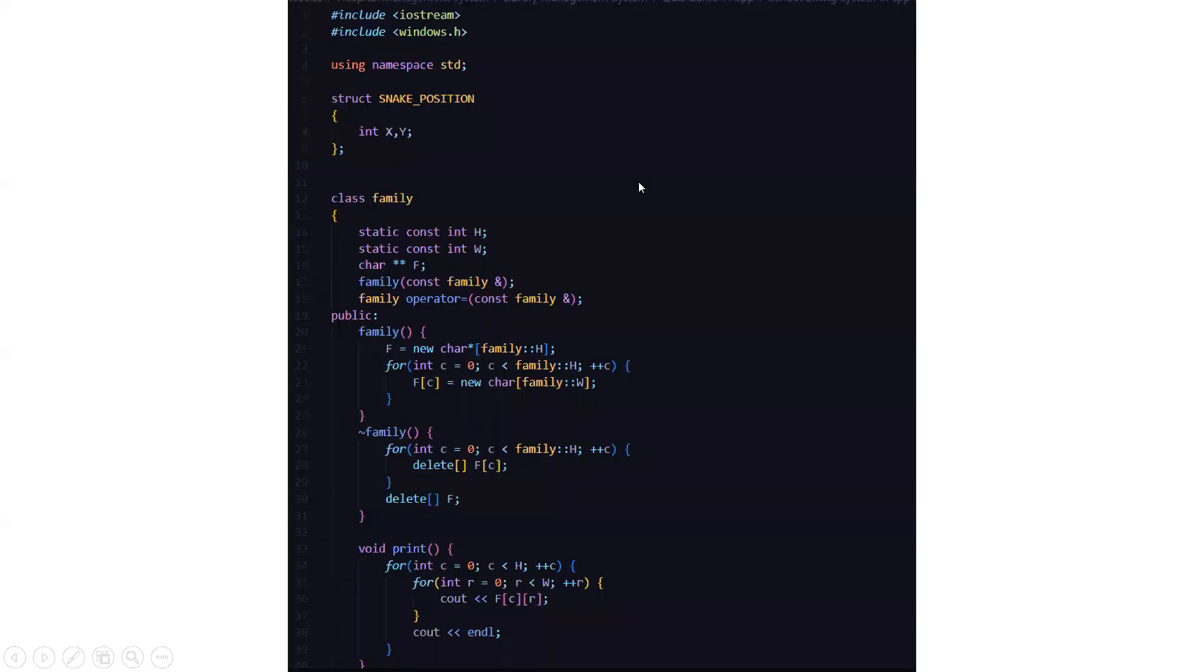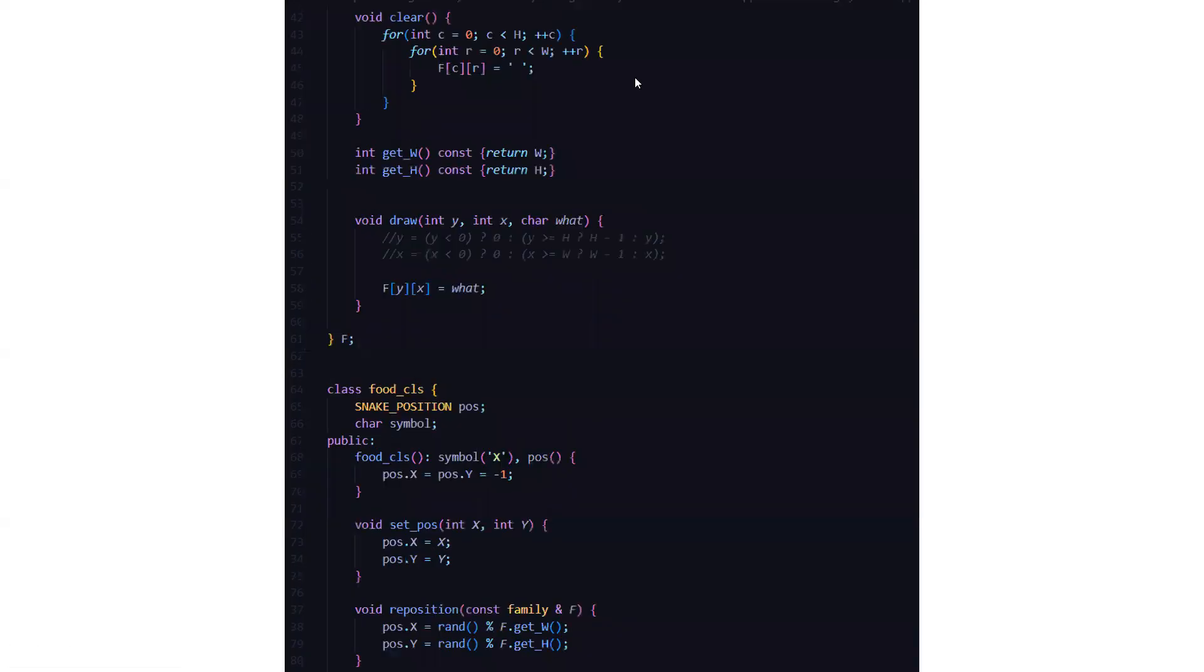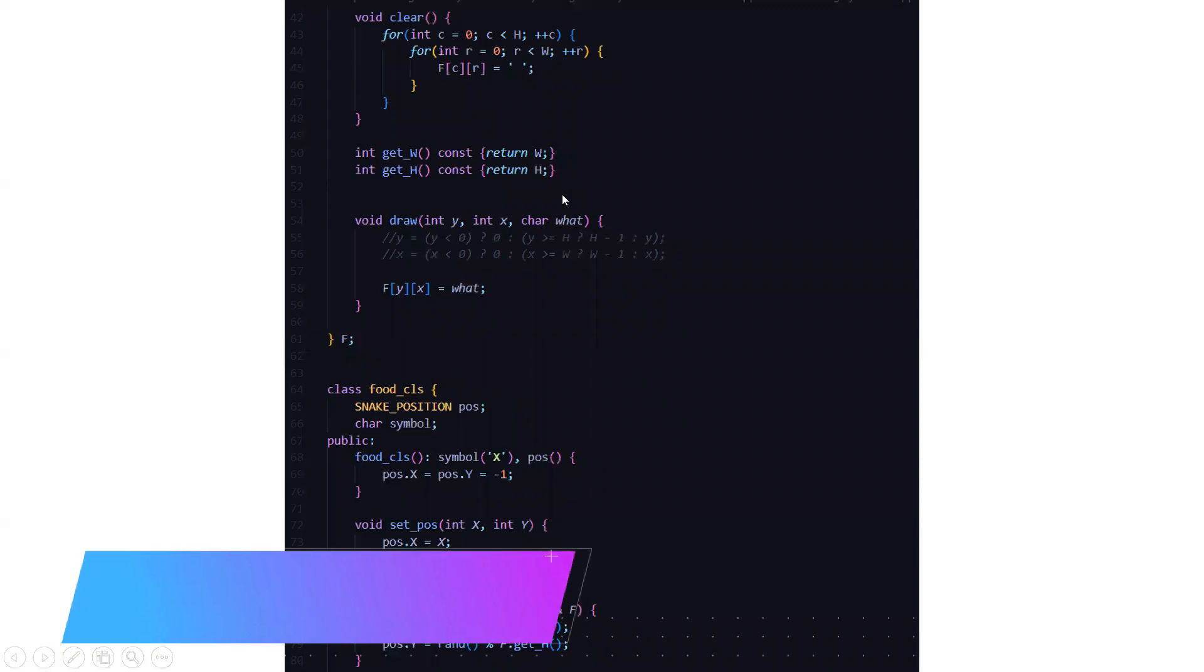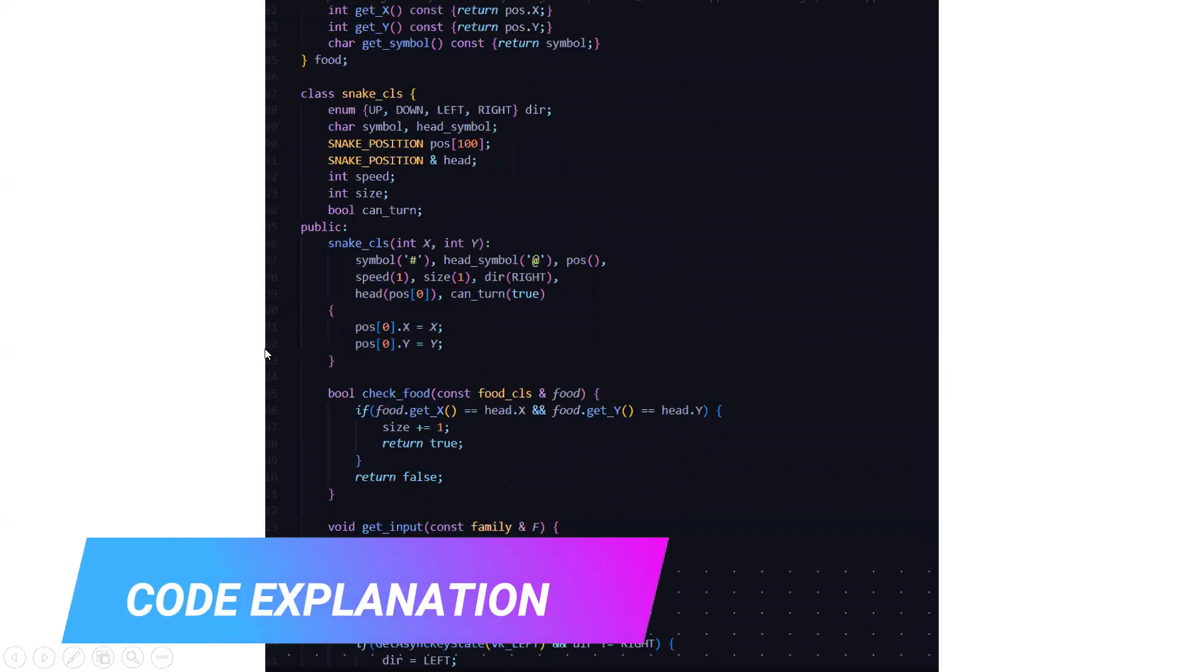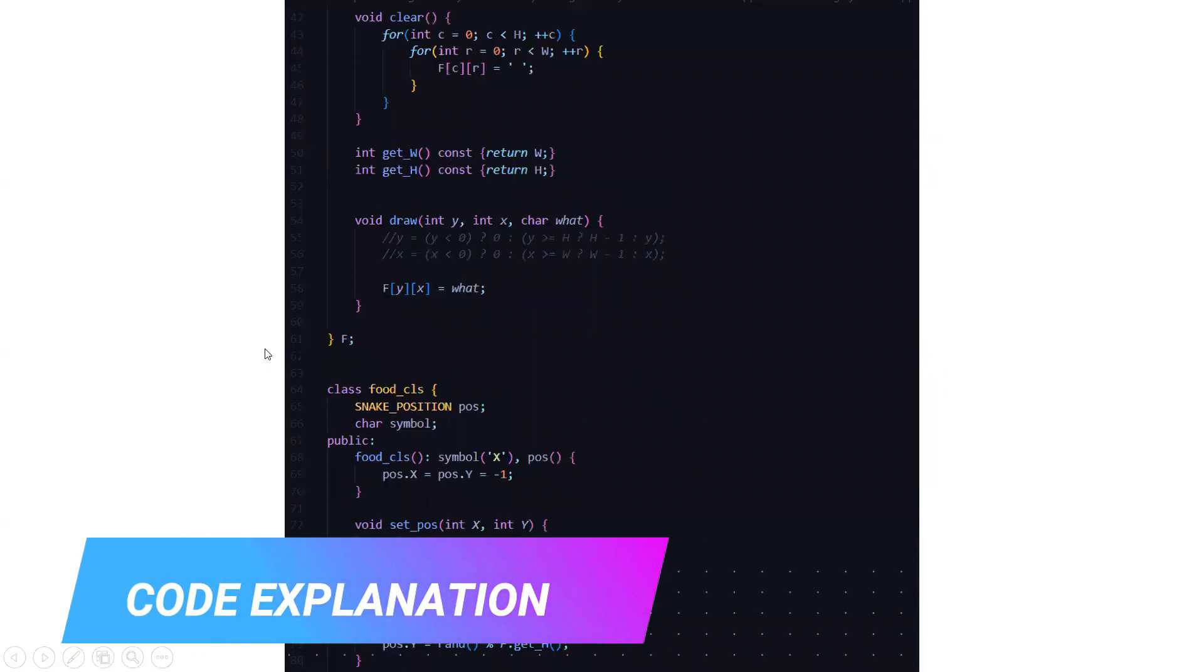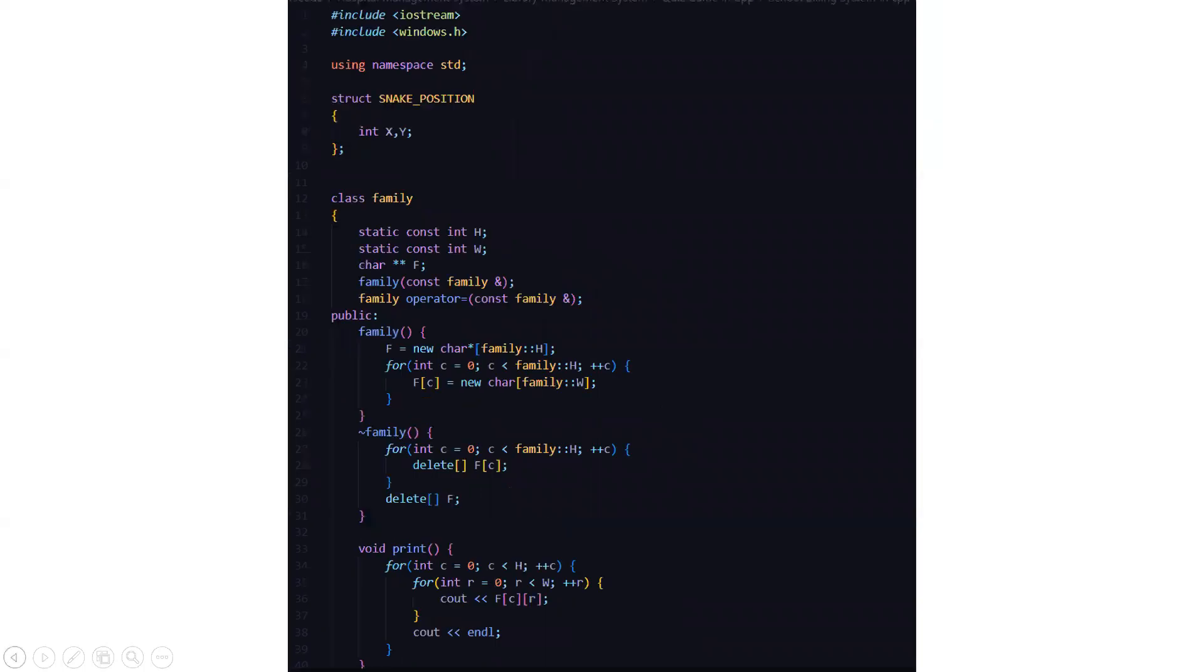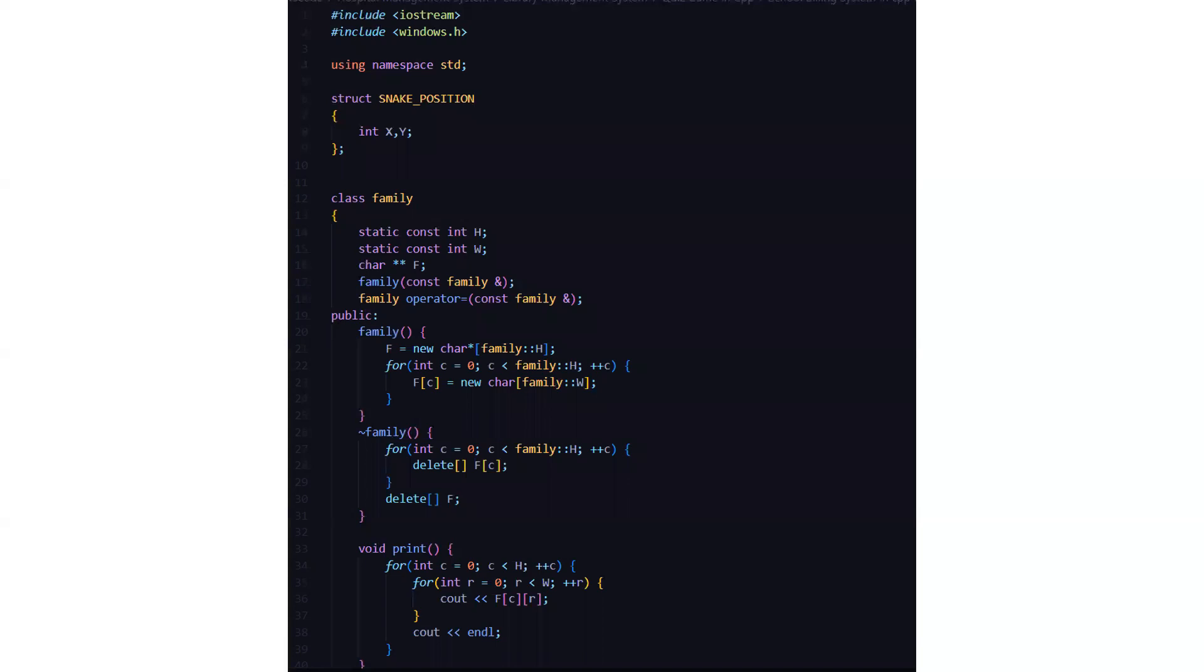Basically, we included all the header files first. Then we have a structure named snake position, which has two attributes, the integer variables int x and y.